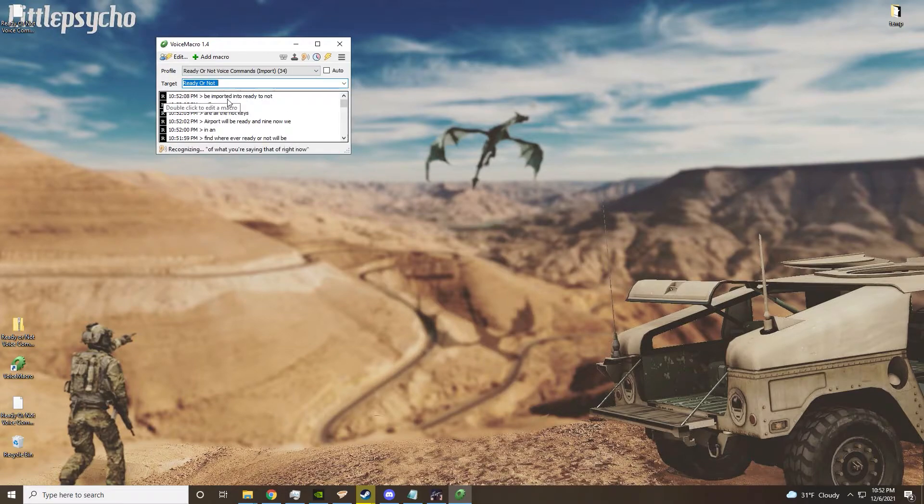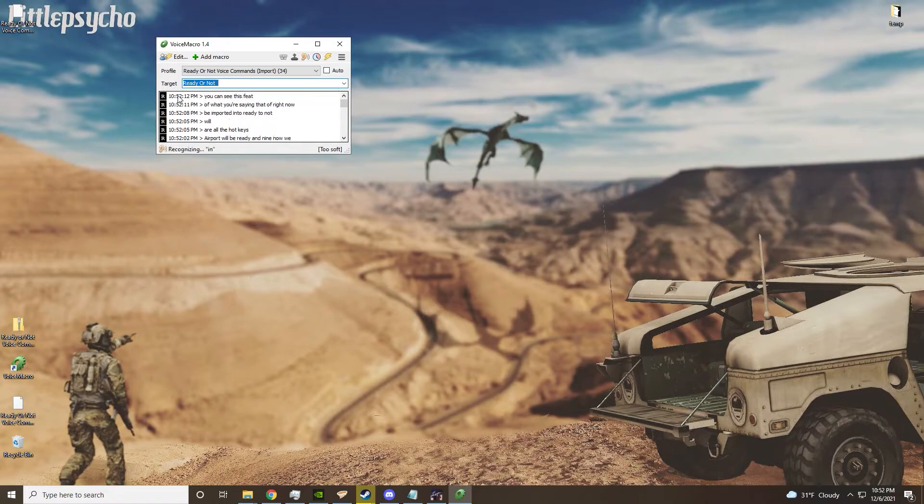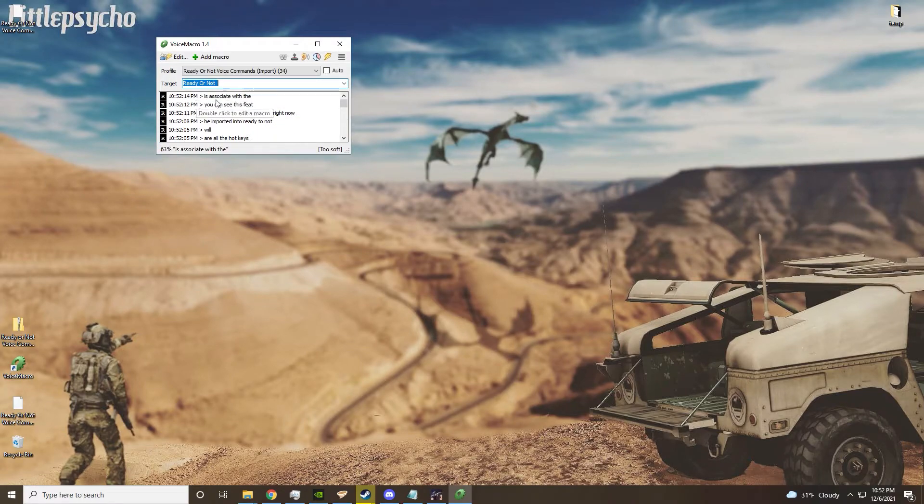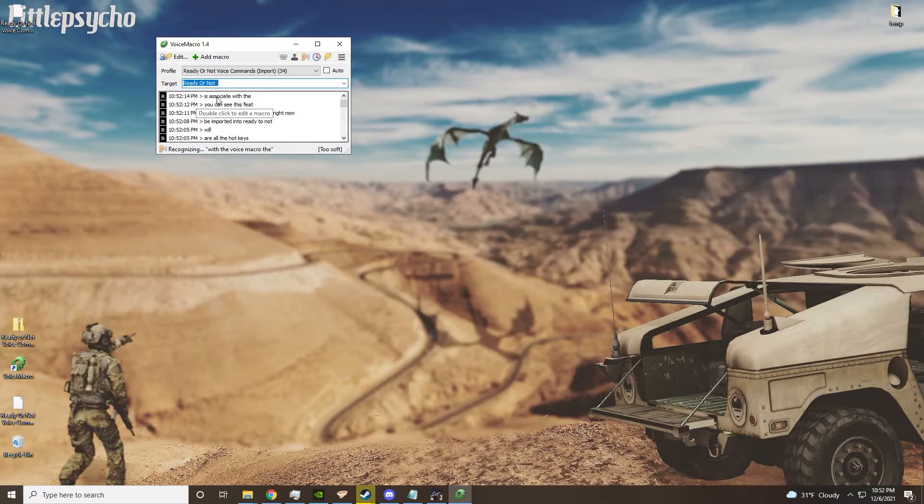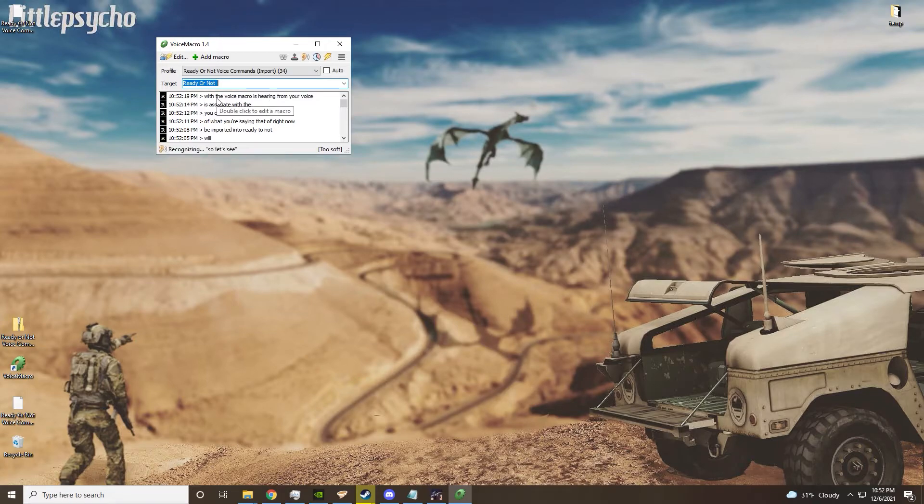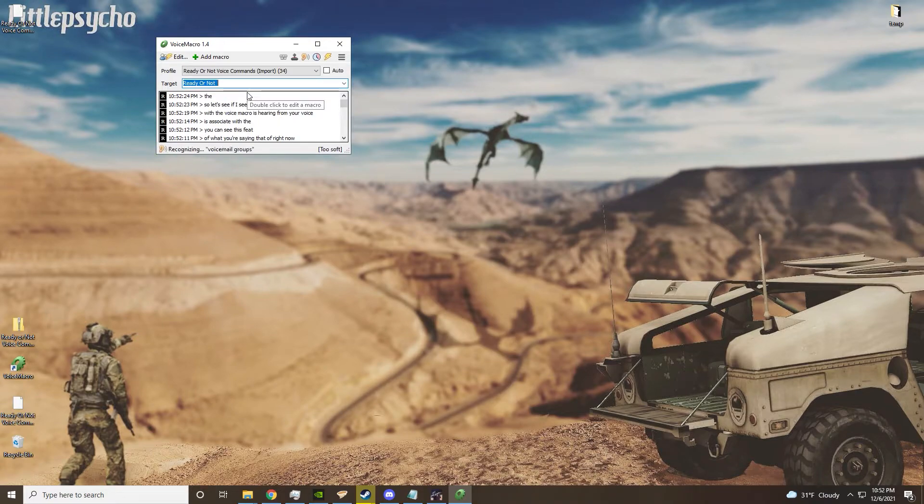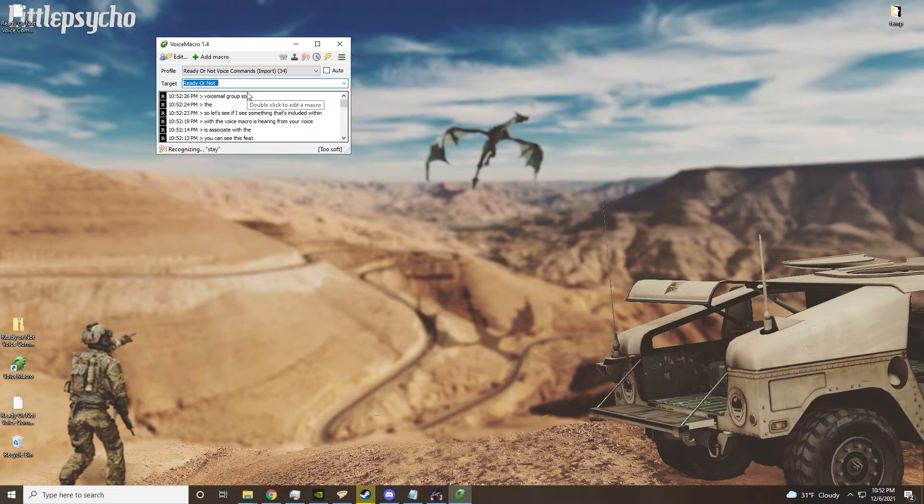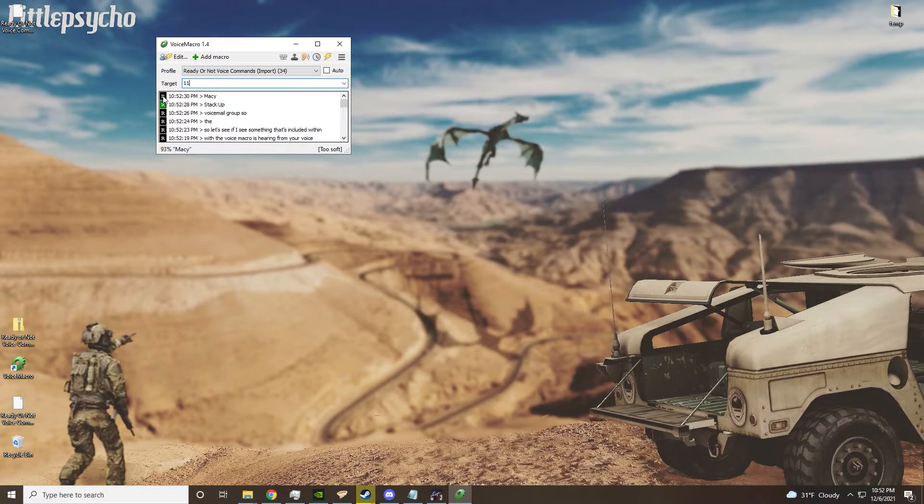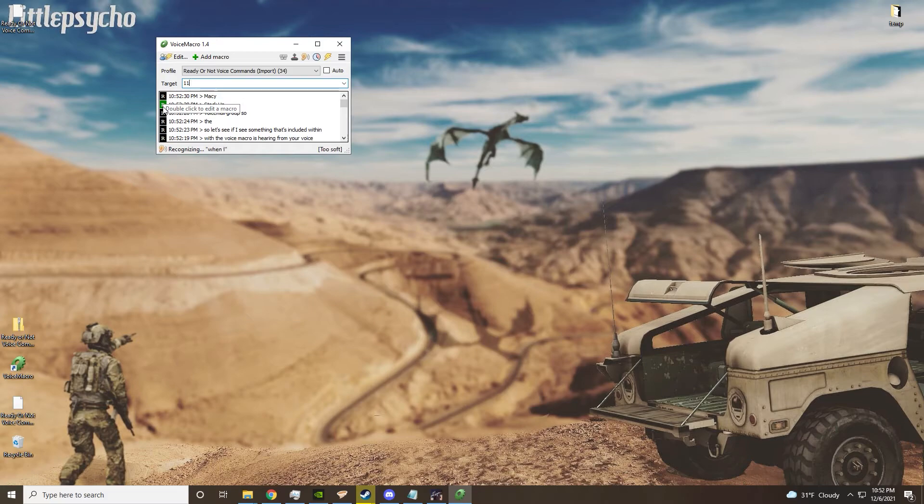Right now, you can see this feed - it's essentially what Voice Macro is hearing from your voice. So let's say if I say something that's included within Voice Macro: stack up.